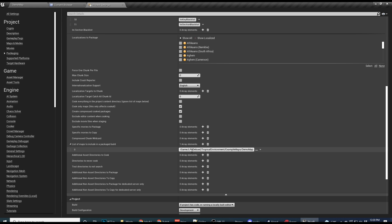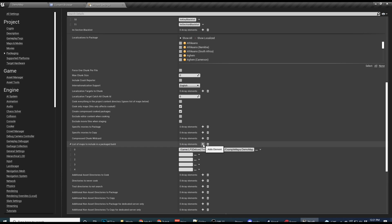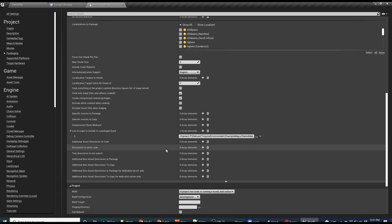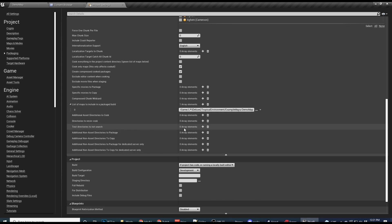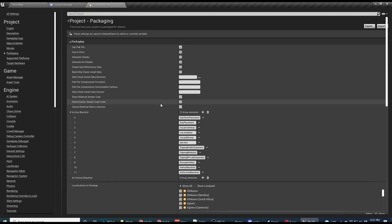And you're going to have to add a new array element for each map in your game. You can also say what directories to never cook if you want. There's just some more stuff here you can look over. Sometimes people do a full rebuild. This is so every time you build, it'll just do a full rebuild.